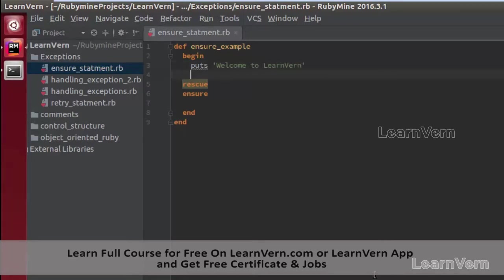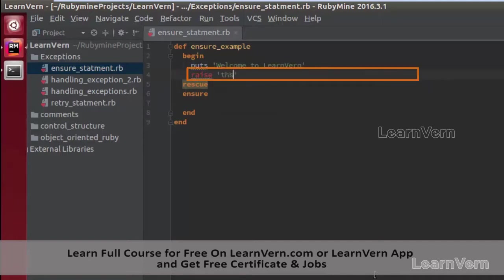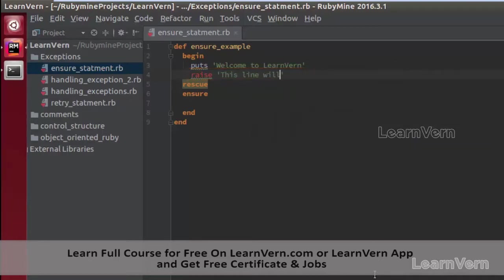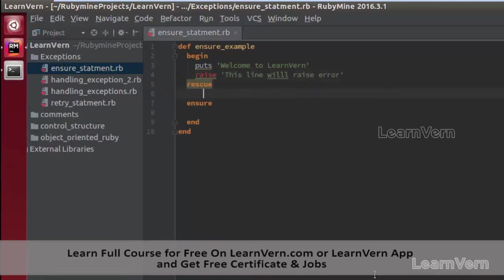In my rescue block I am writing one message that will handle our exception — `puts 'handling error'`.